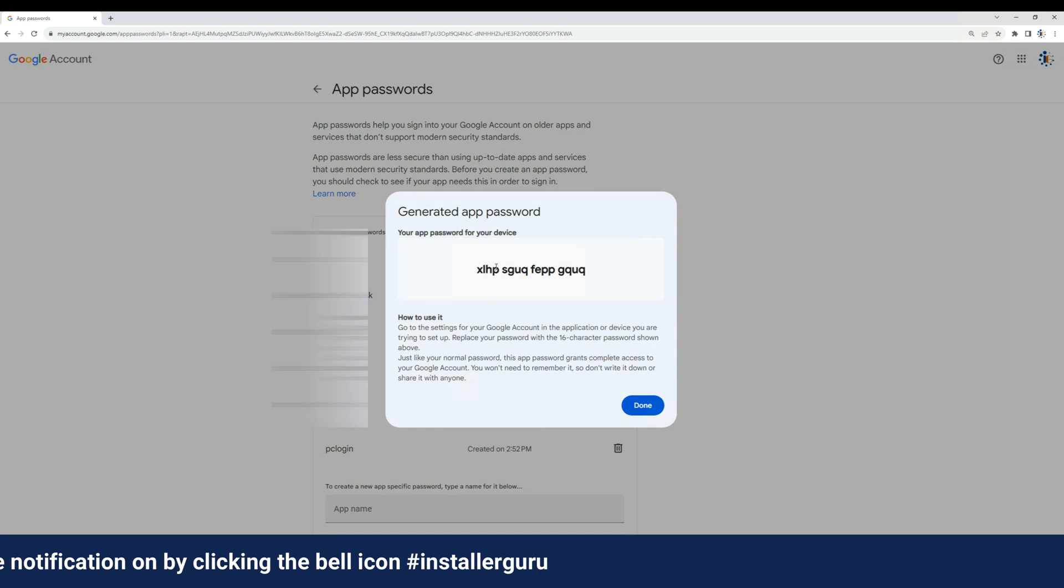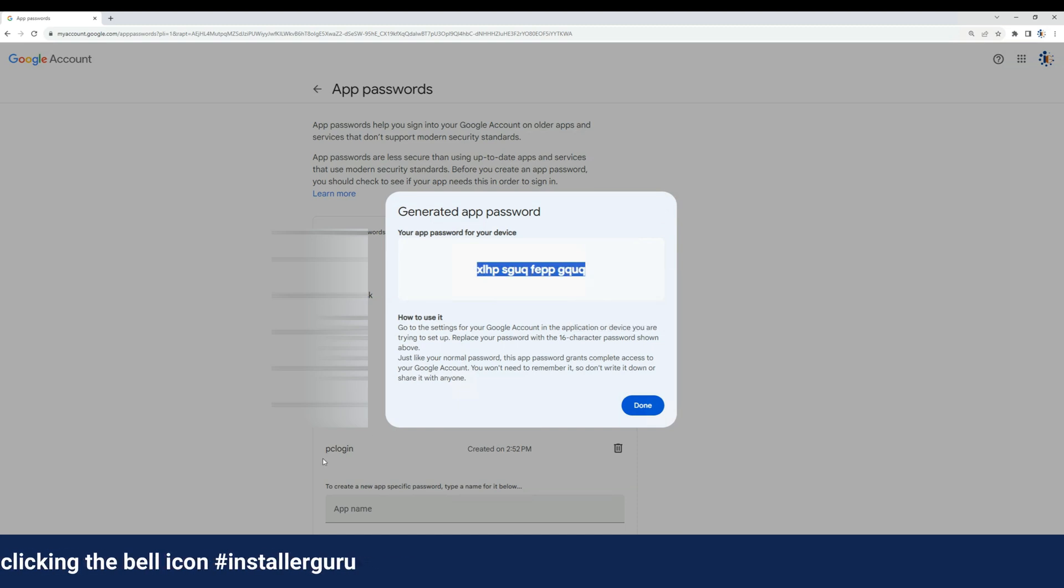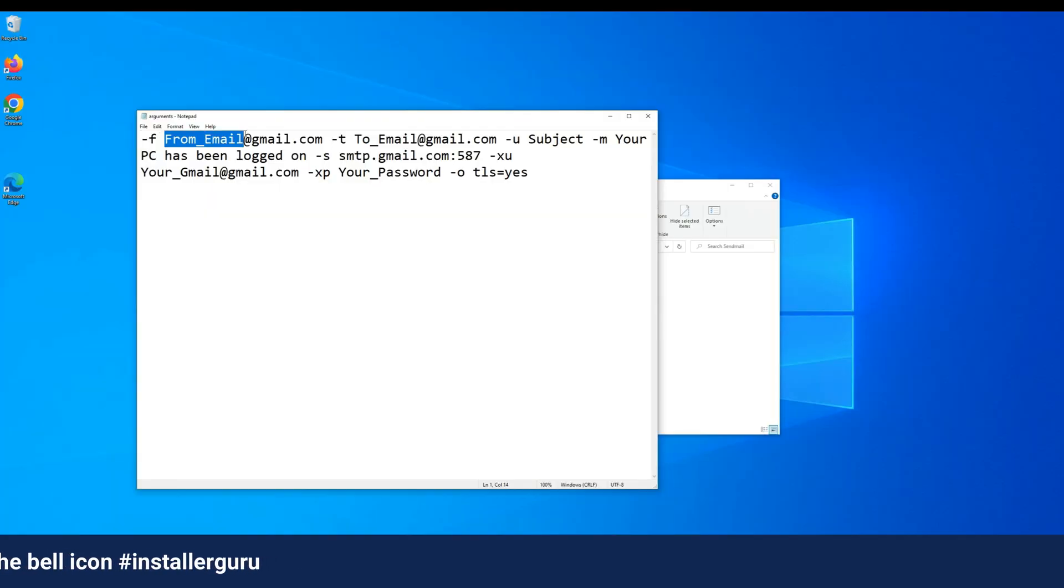Now, go to the argument file and change the sending email ID and password as per the instructions.